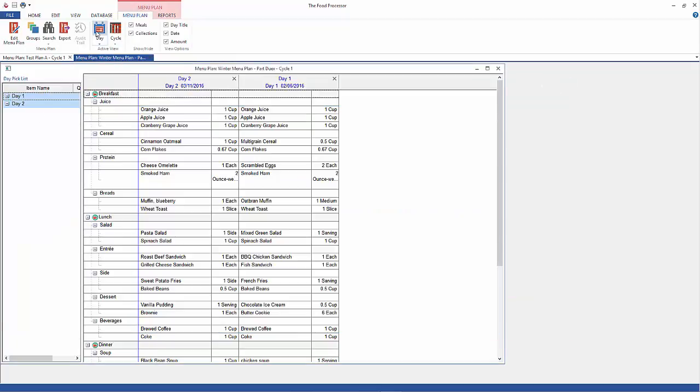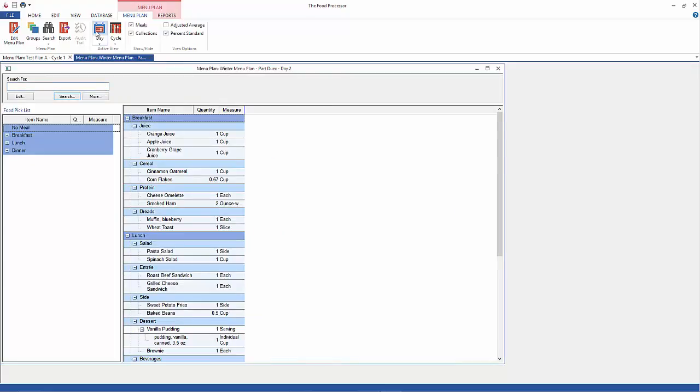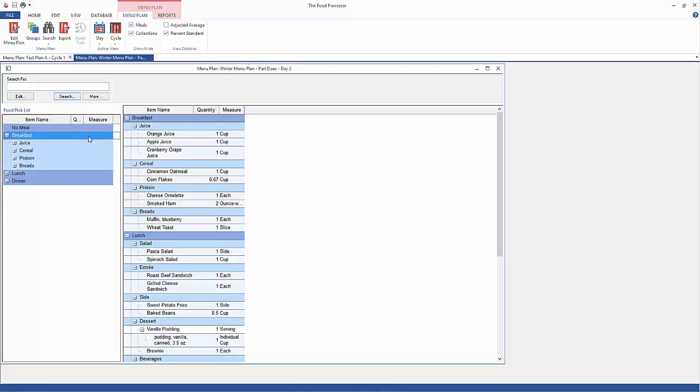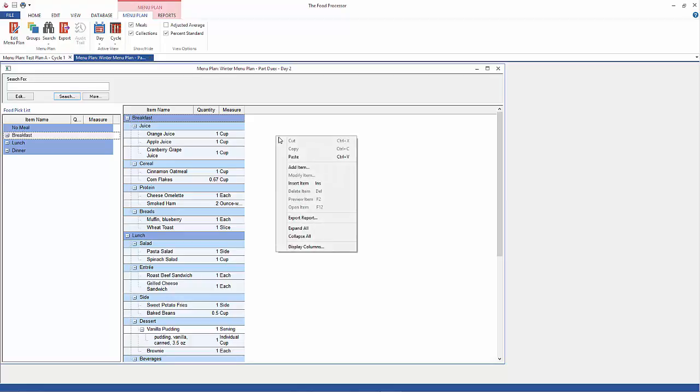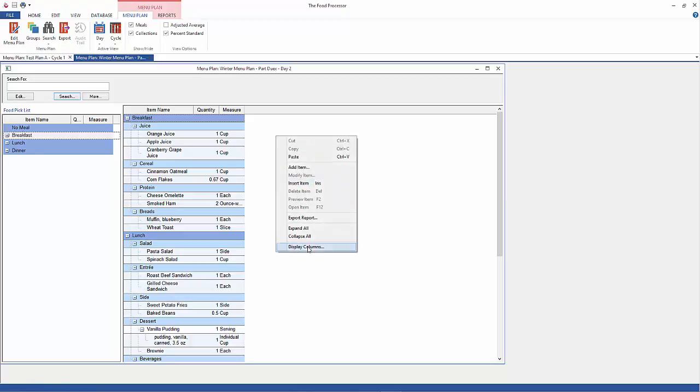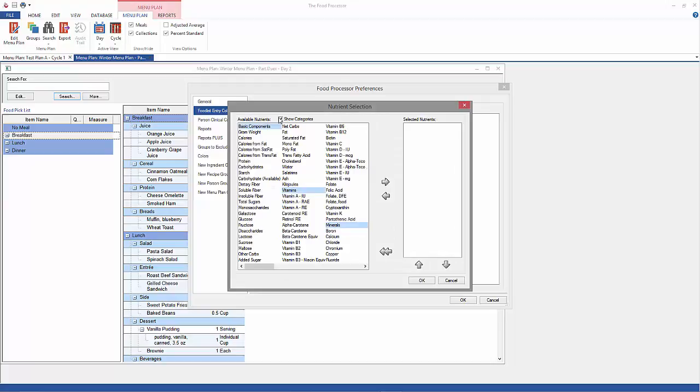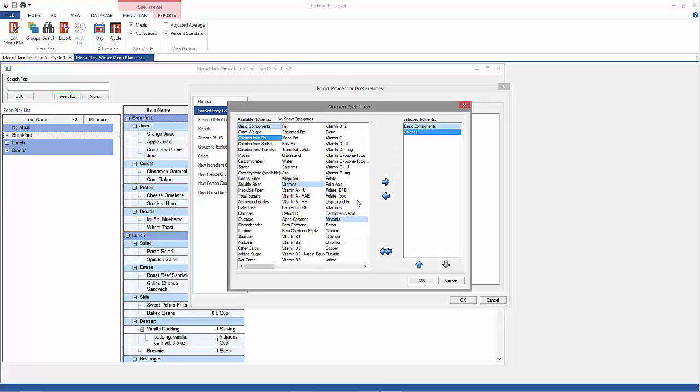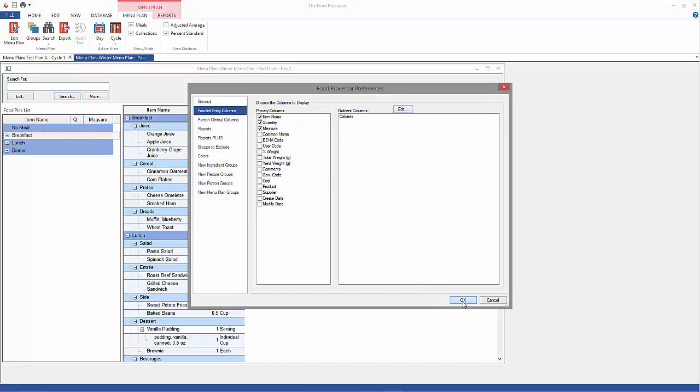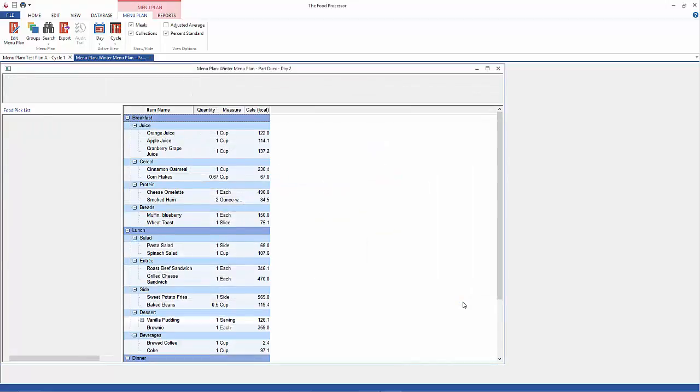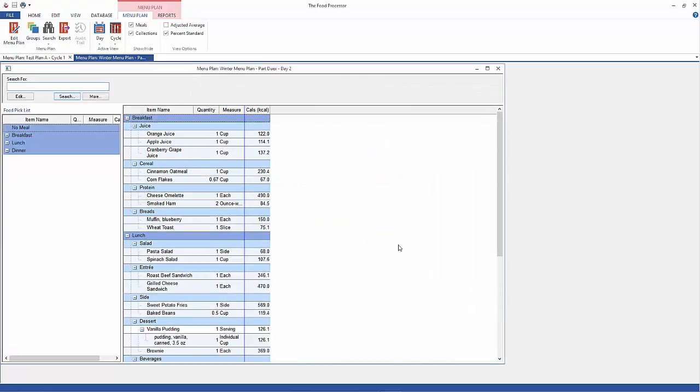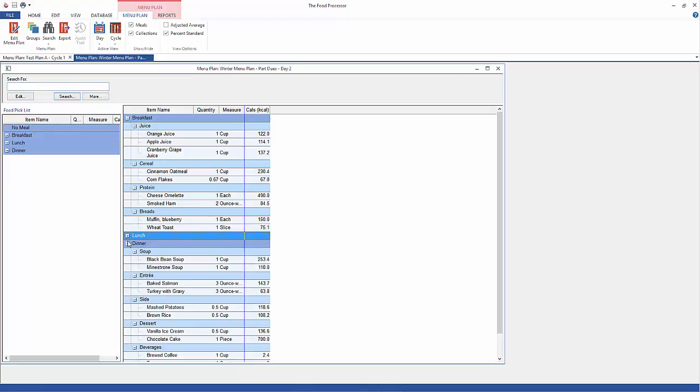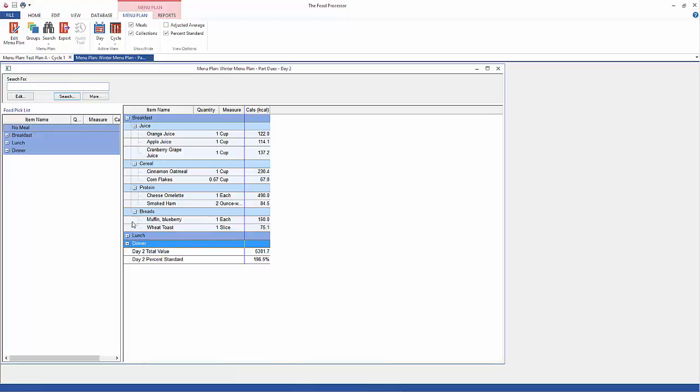For each item you can enter the percent frequency you believe the item will be chosen, and the program will show you the average nutrient intake. This allows you to create a variety of menus in one document rather than needing to create an individual iteration for each possible combination, which would be really time consuming. Just so you can see this more clearly, I'm going to add a calories column. I'm going to right click and select Display Column, click Edit and add calories here. Click OK, click OK, and just close these up so I can focus on the juices.